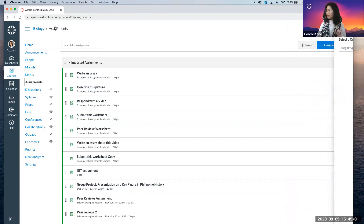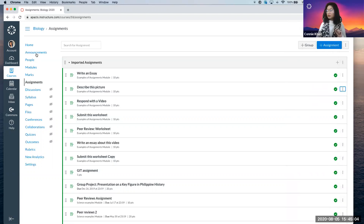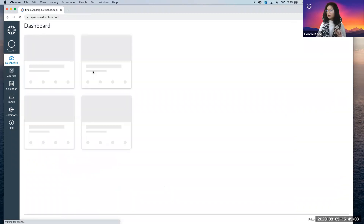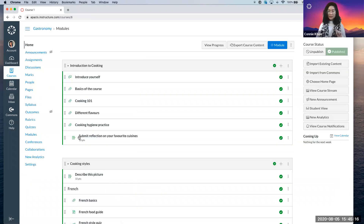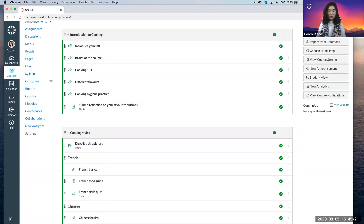I'm going to go into my dashboard now, go into the gastronomy course, and there you go — 'Describe this Picture', the assignment has so easily moved straight in. When we talk about efficiency and good content sharing happening fast, you don't need to save it to your desktop first, put it on the cloud, and then import it — you can literally bring it from one course into another course as long as you're the teacher of both. That's how easy it can be.